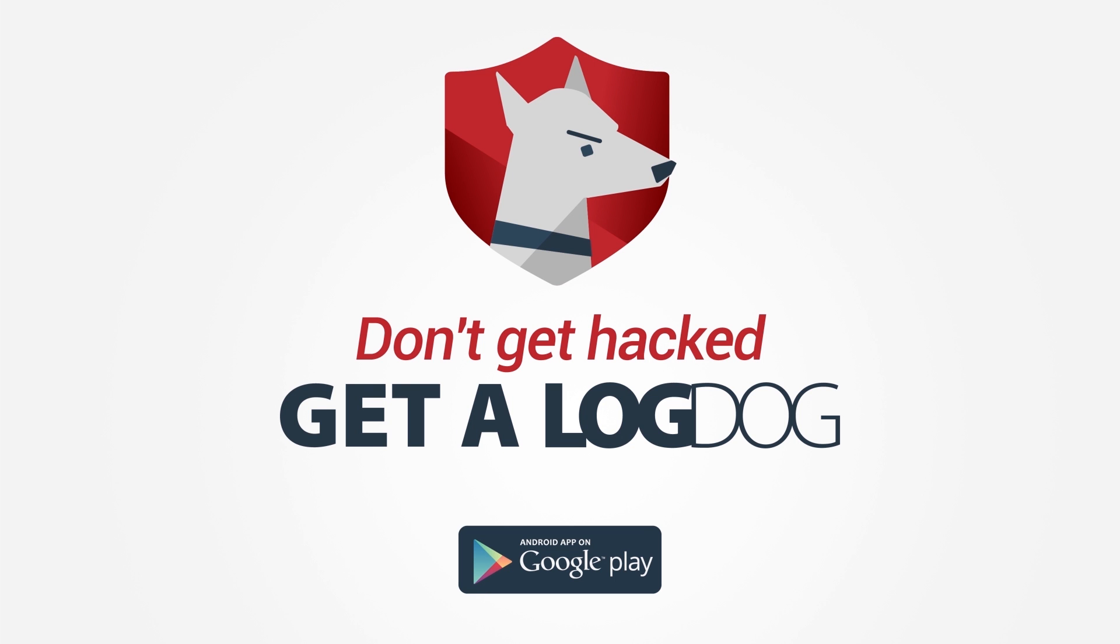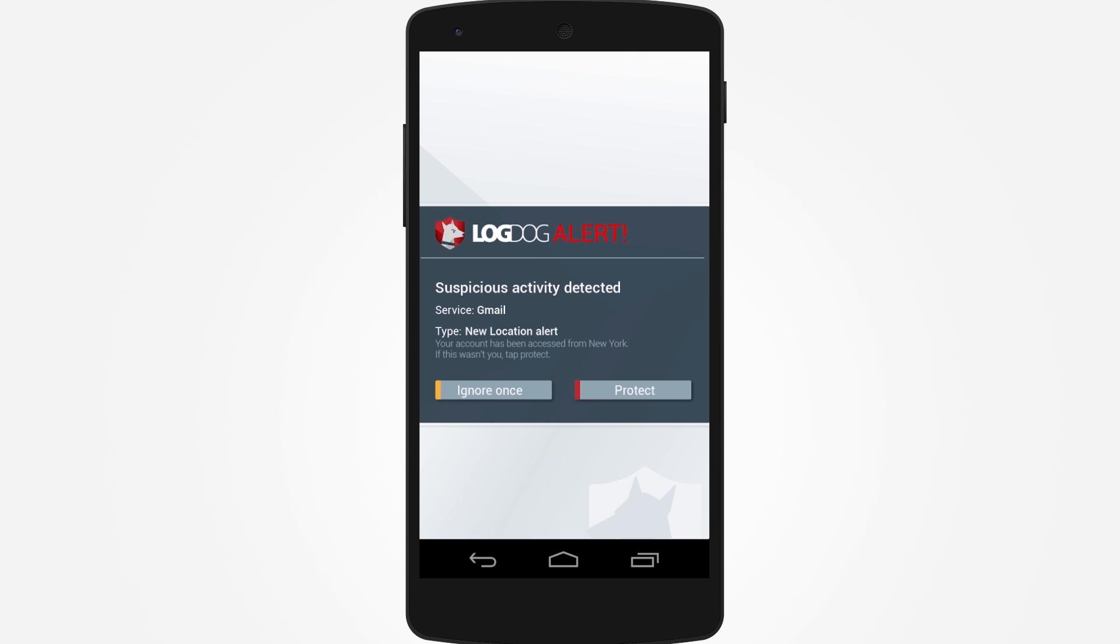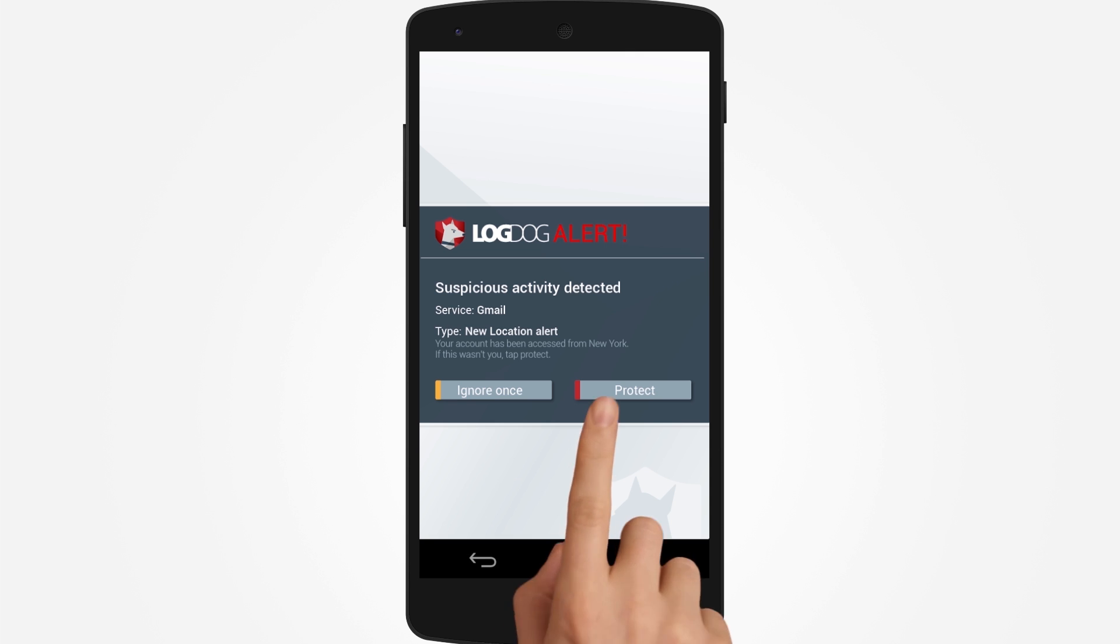Get LogDog, a free anti-hacking app for Android. It protects your most valuable accounts such as Gmail, Facebook, Yahoo, Evernote, Dropbox, Twitter and even your credit cards. The app will alert you to any suspicious activity so you can take control of your account before a hacker does.